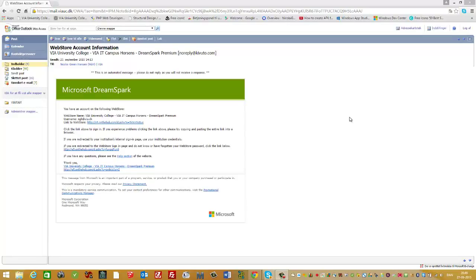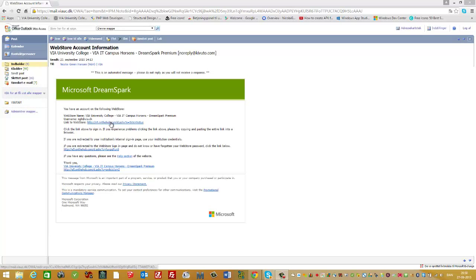Hi, in this video tutorial I'll show you how you can install Microsoft Project. As a student in VIA, you should have received an email with a link to the web store.